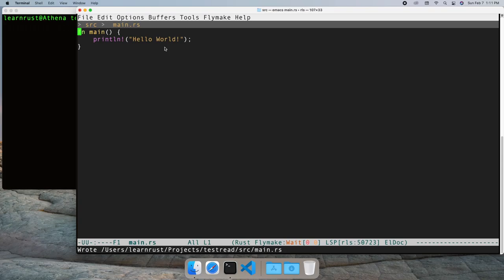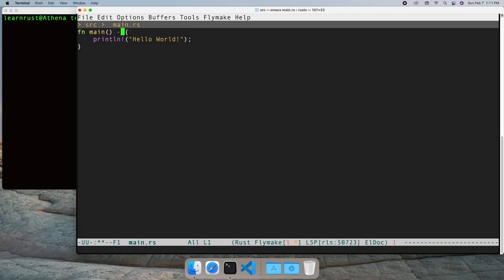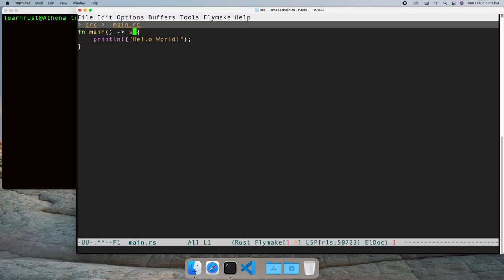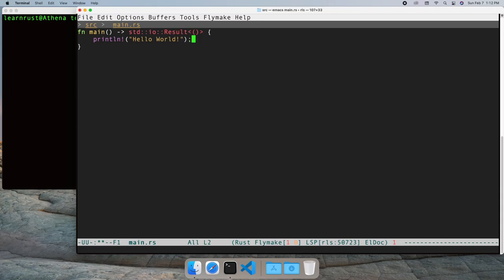This video covers reading files. I've already posted a video about writing files. Let's start by returning an I.O. result so we can simplify our error handling and return OK as the happy path.